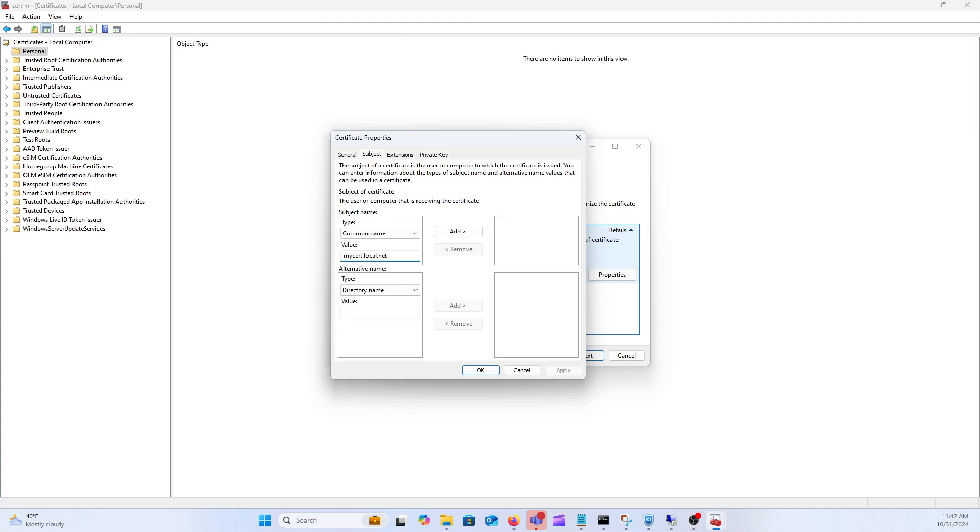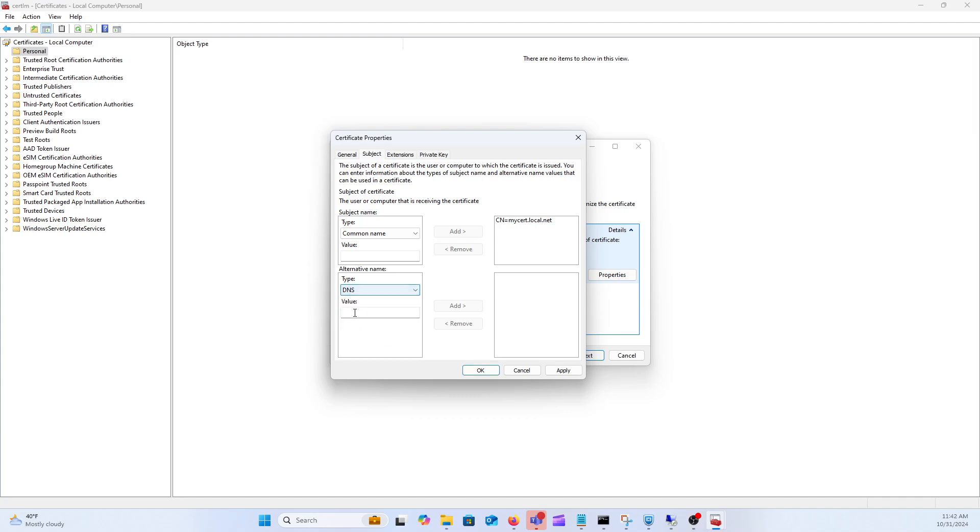What you're going to want to do though is whatever you specify for common name you're also going to want to specify that as a DNS entry or a SAN attribute, subject alternative name. Otherwise browsers such as Chrome will give errors when users are visiting your website. So go ahead and just specify the same thing down here.